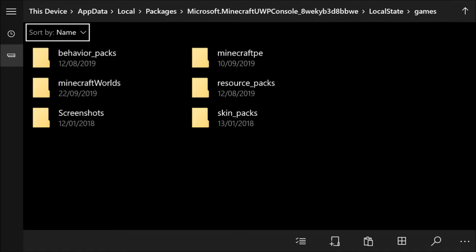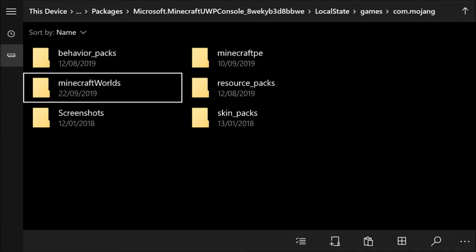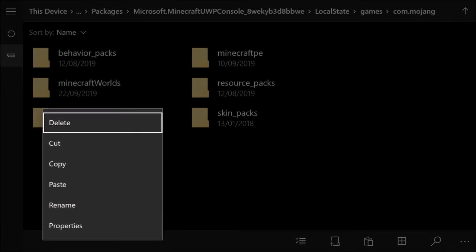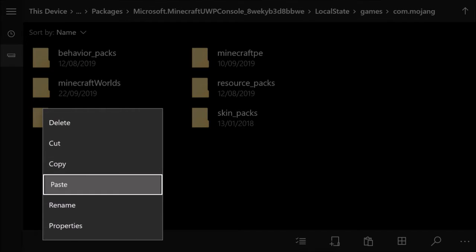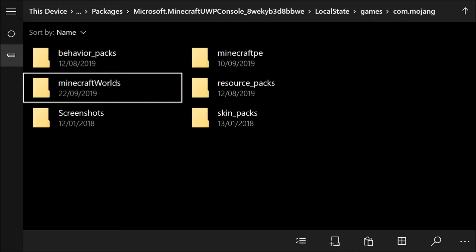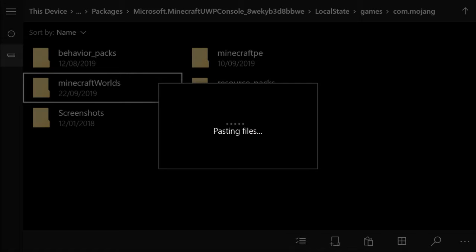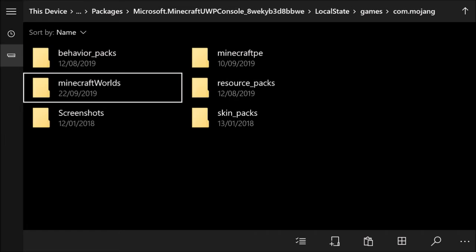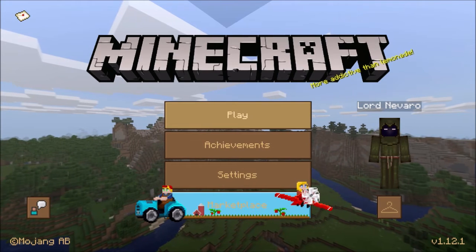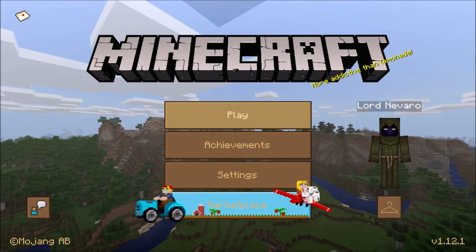Open Local State, then Games, then Mojang — this gives you all your Minecraft data. Since it's a world you're adding, go to the Worlds folder. Hover over it and press the Start button to get the menu, then go down to Paste. It'll paste the files in — it doesn't take very long. That should be it done.